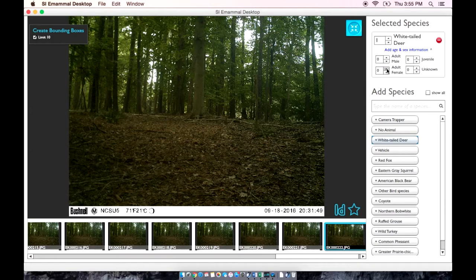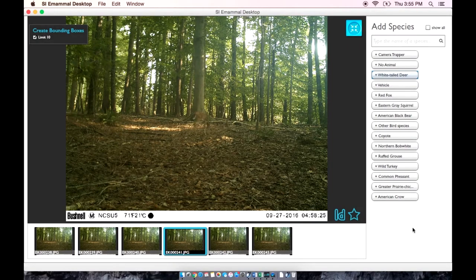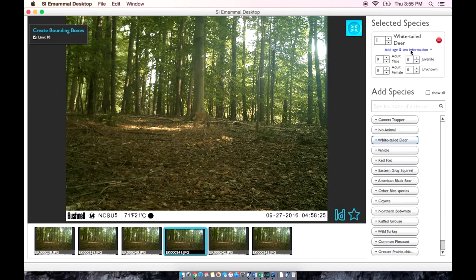We can also tell that none of those deer had antlers, so we have four adult female deer. As we scroll through these images, we can see that this deer actually has spots on its back, which indicates that this animal is a fawn. So we are going to select white-tailed deer and indicate that this is one juvenile. We are unable to tell the sex of this individual, so we will not include that information.